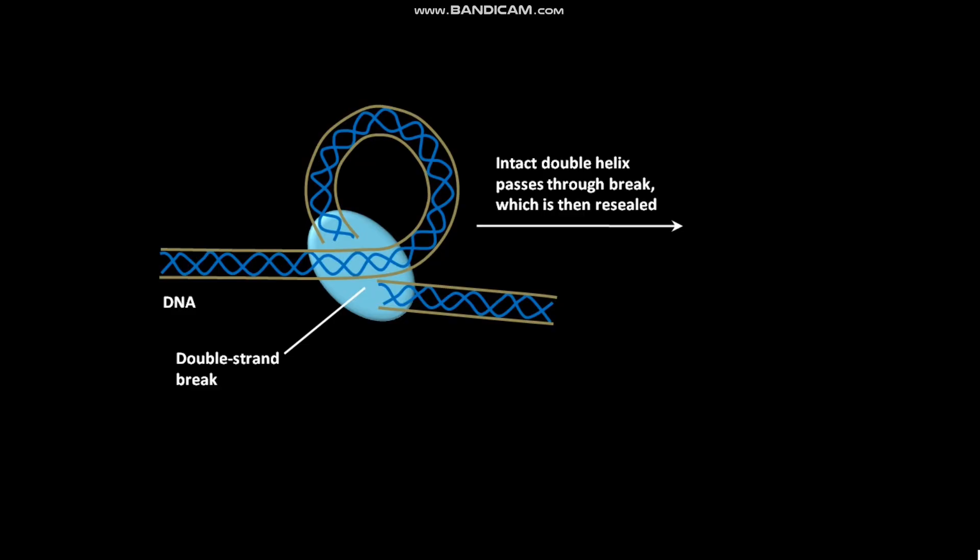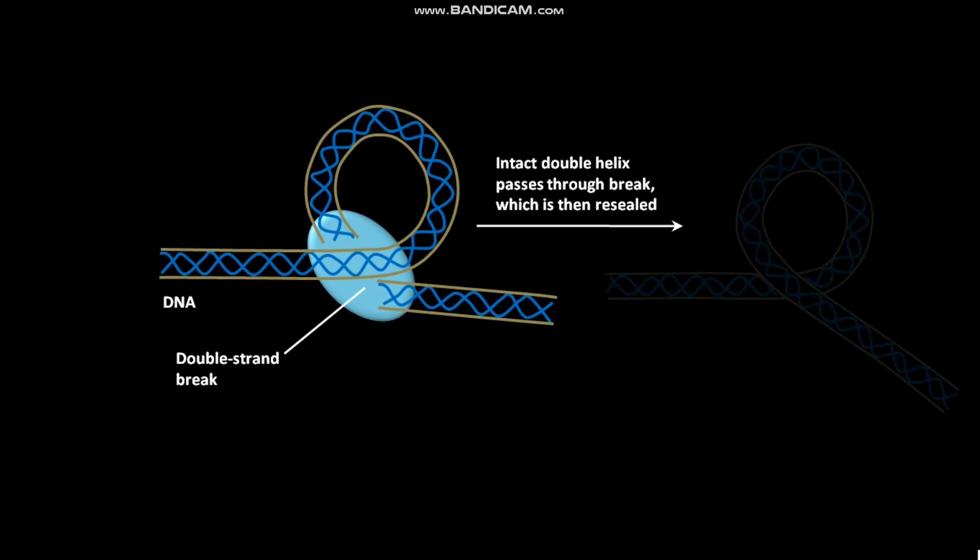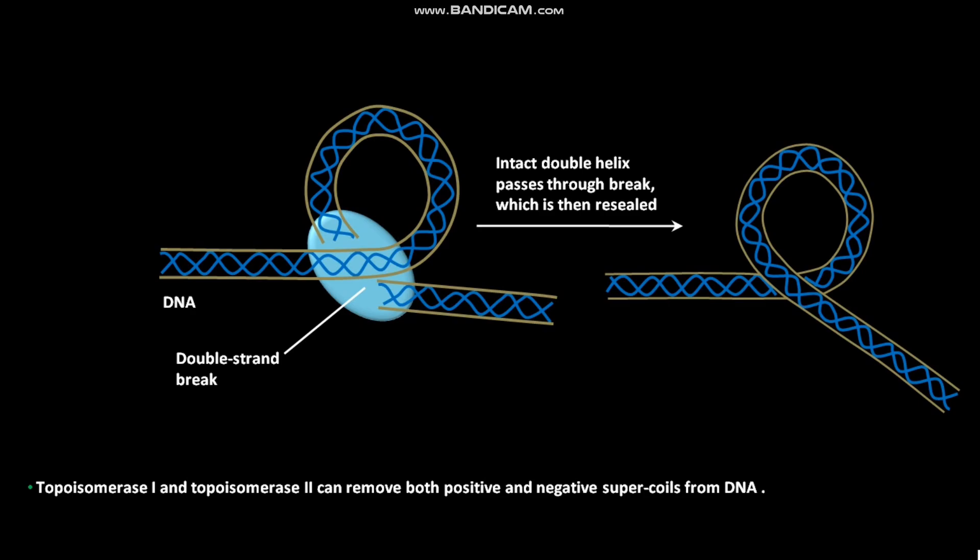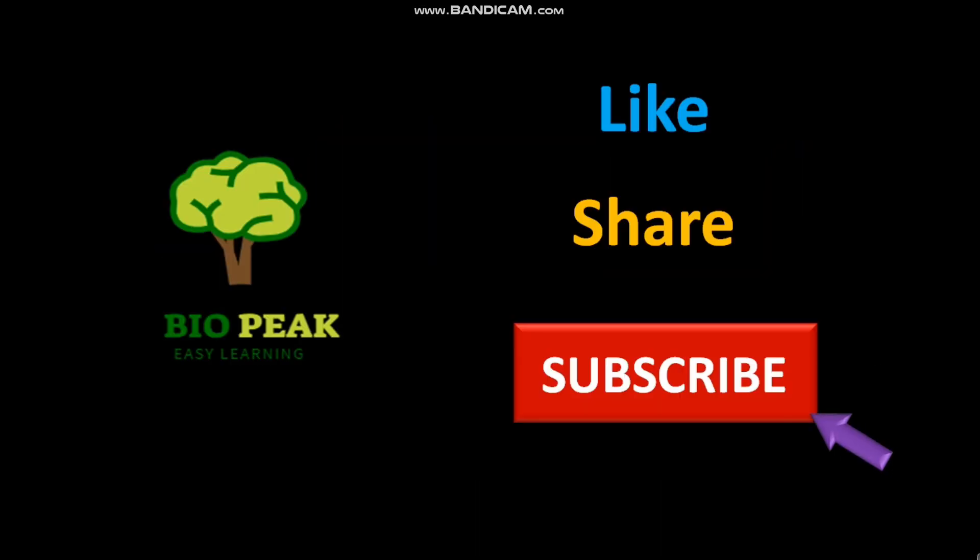As a result, the supercoiled DNA is relaxed. Topoisomerase 1 and topoisomerase 2 can remove both positive and negative supercoils from DNA.